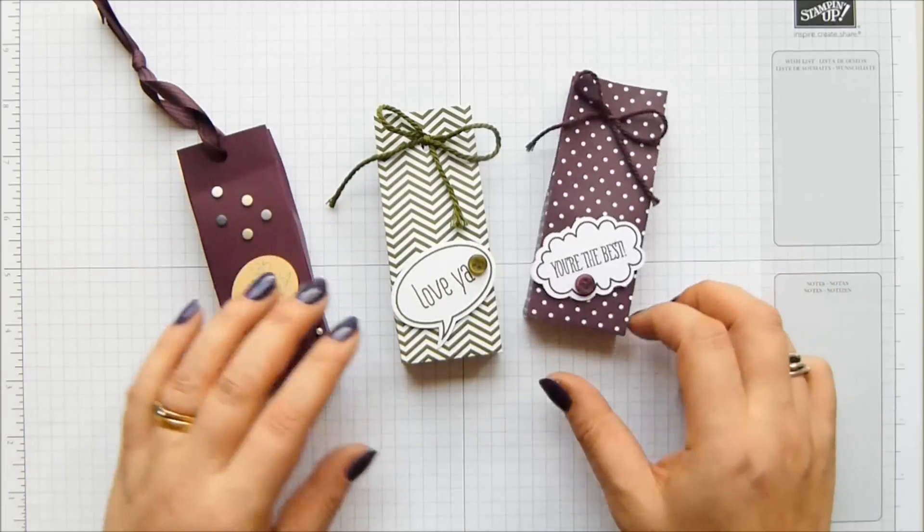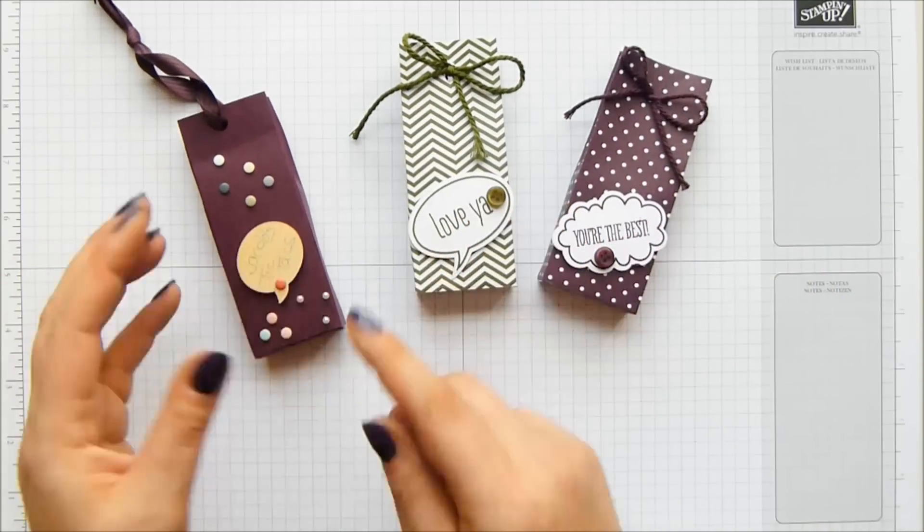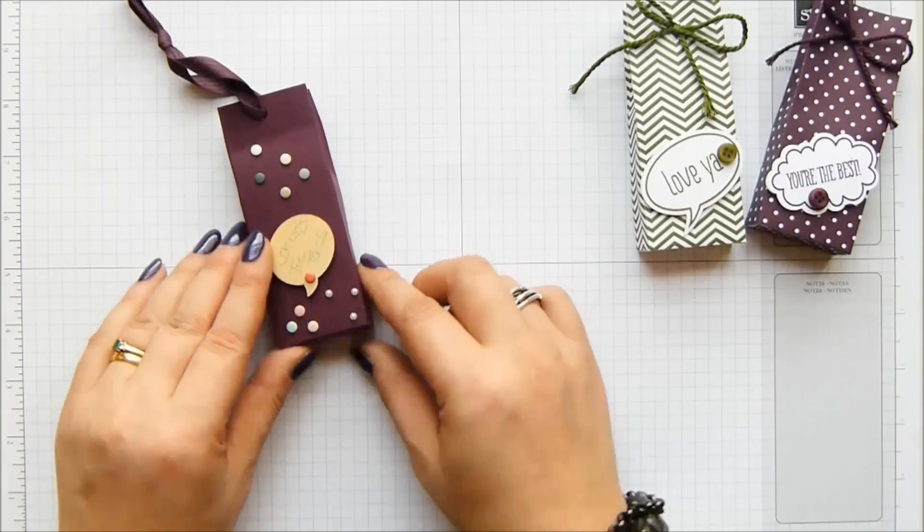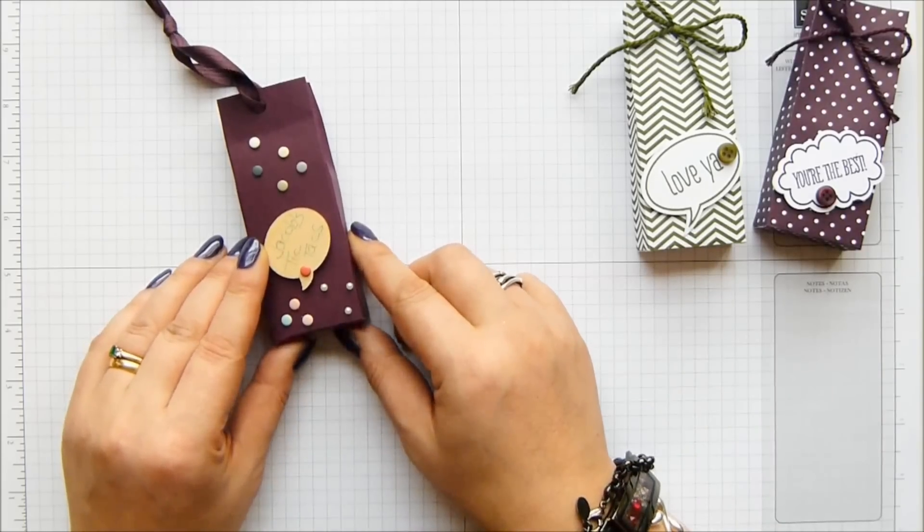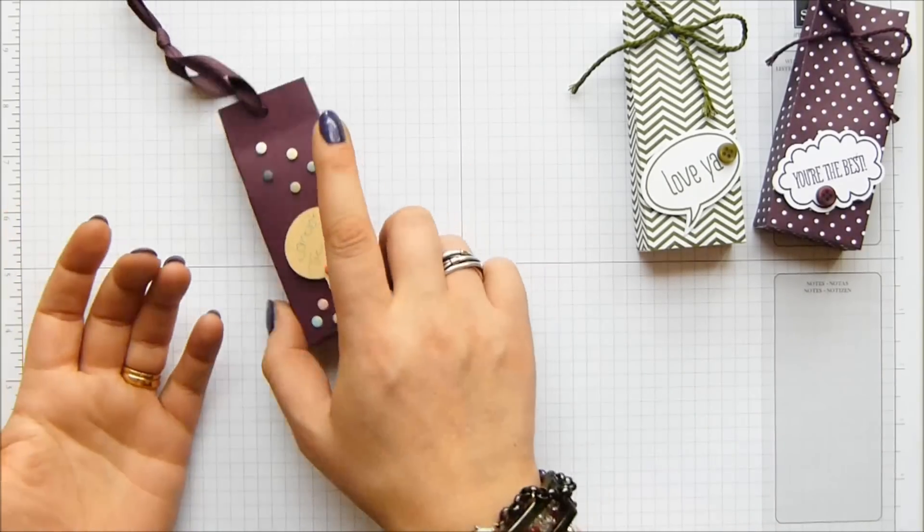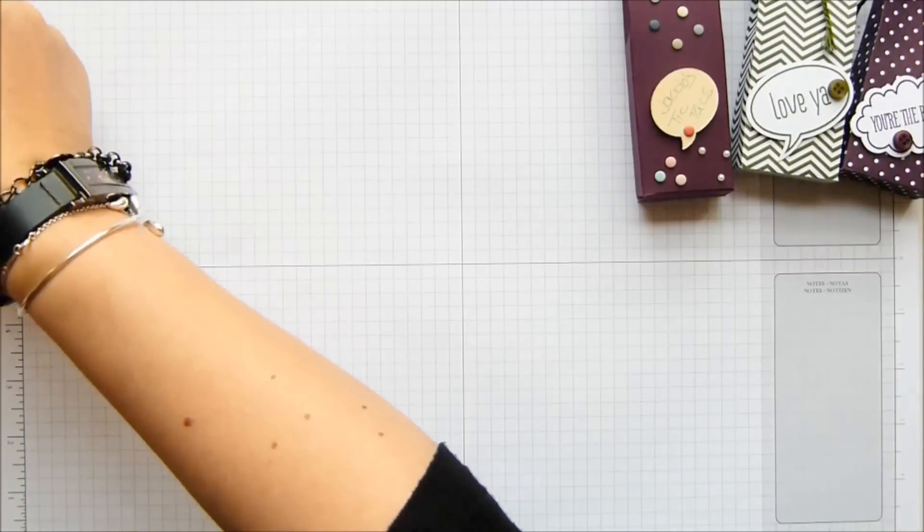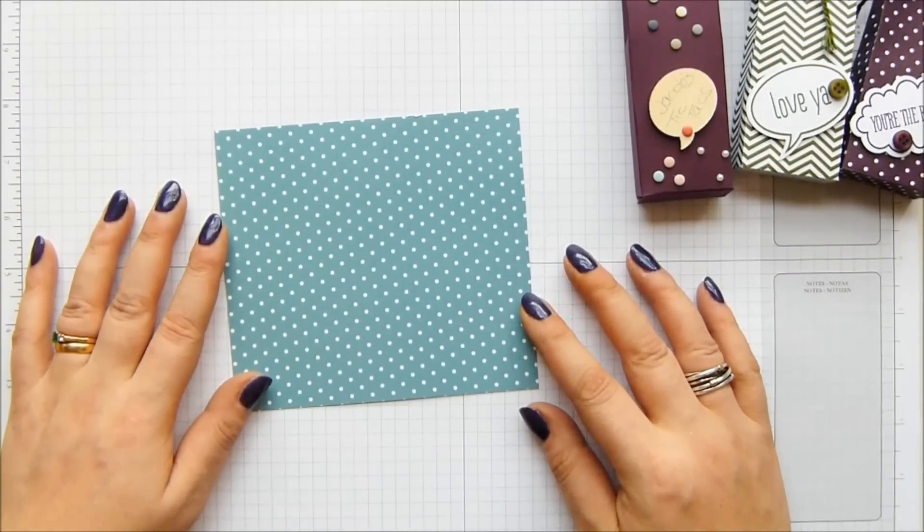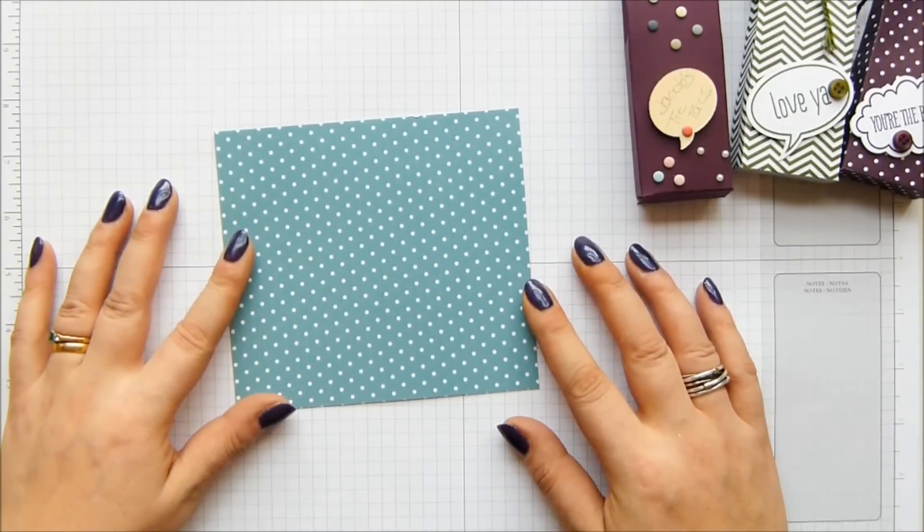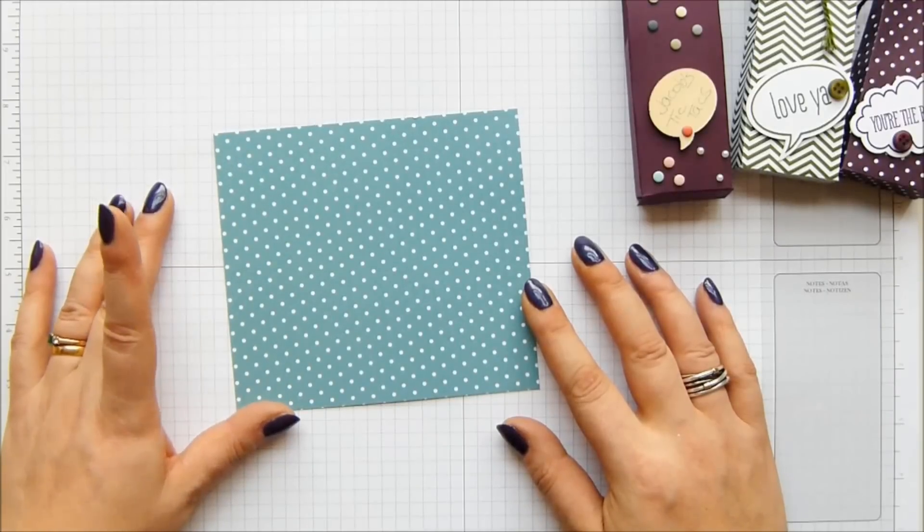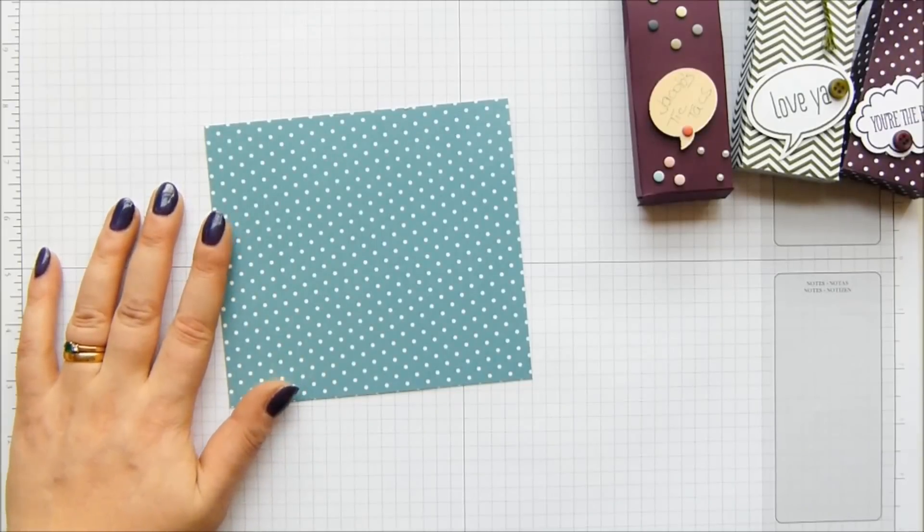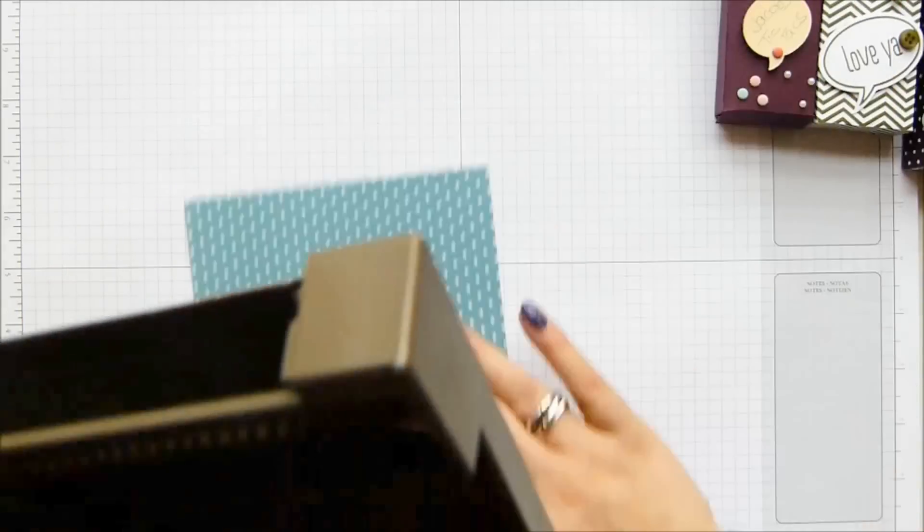He chose the Blackberry Bliss, so I went with the Blackberry Bliss too, and then I decided I was going to do a Mossy Meadow version. This time around, I'm going for Lost Lagoon. Beautiful color. It's five and a half by five inches, which is fourteen by thirteen centimeters, so not very big. You can get plenty out of a sheet of cardstock.